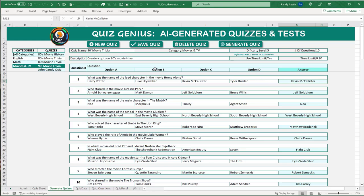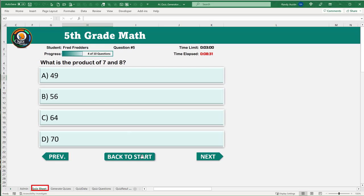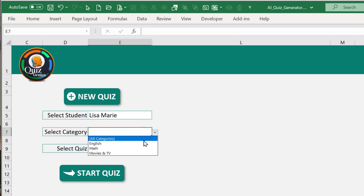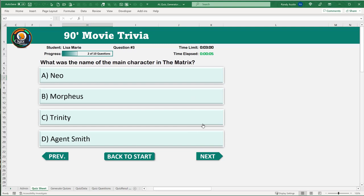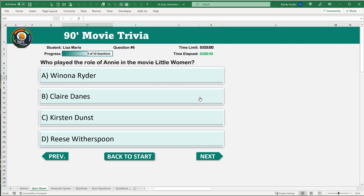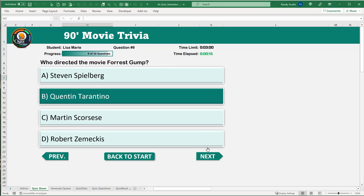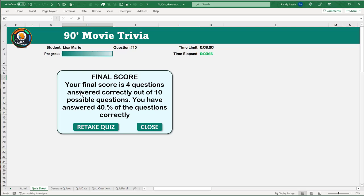We can bring all of that into a quiz sheet. We go back to start, create a brand new quiz, select a student, select the category Movies and TV, and the quiz we just created turns into an incredible quiz. We can select correct or incorrect answers, select the number of questions — it's fully dynamic. At the end, our final score was 4 out of 10, a 40% — not great, but we weren't paying attention.